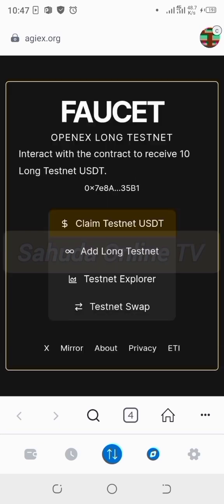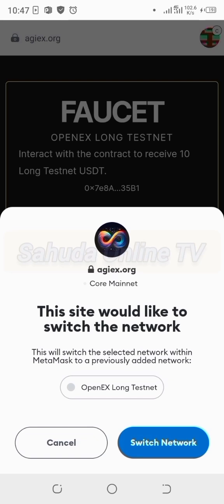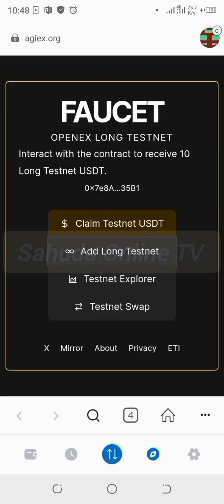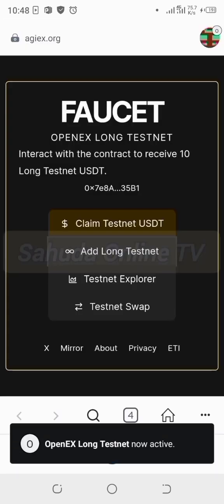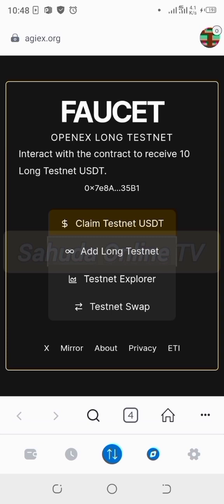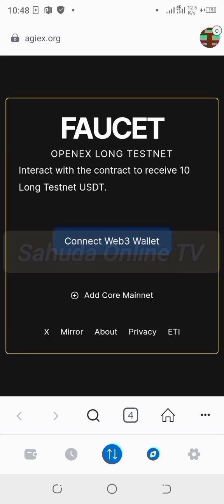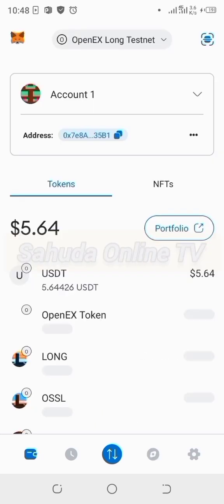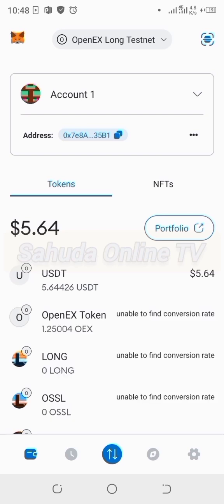Switch from Core to OpenX network — long test net to OpenX network. The faucet is now available on the OpenX test net. I'll add the foundation — open X test net — in a future video. Leave a comment if you have questions and I'll address them. Subscribe to the channel.